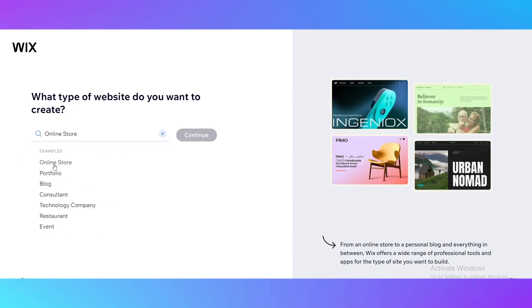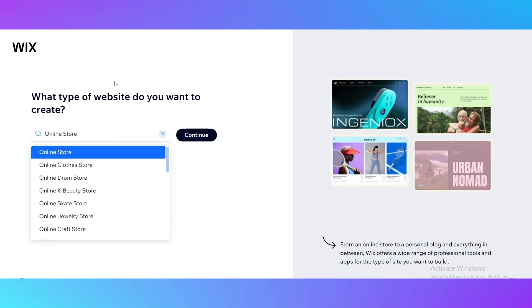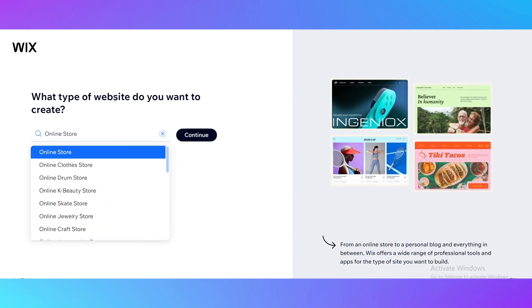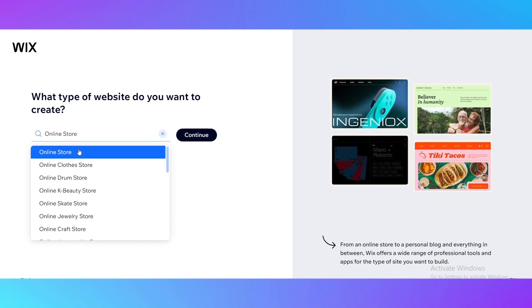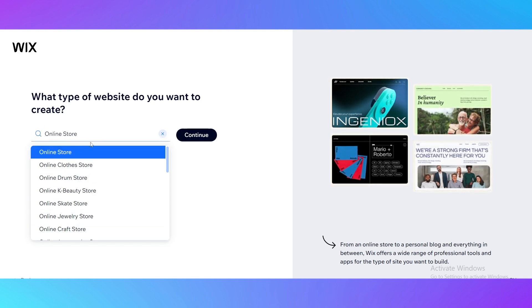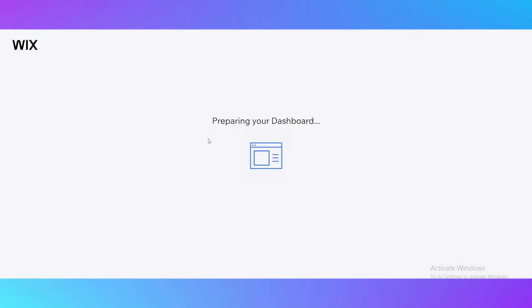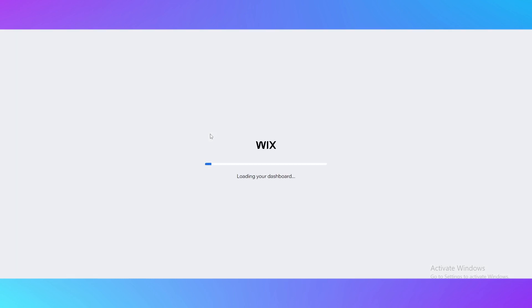I just click on online store. What type of website you were creating, just in the search bar type it right here. Then click continue and it's going to prepare our dashboard.